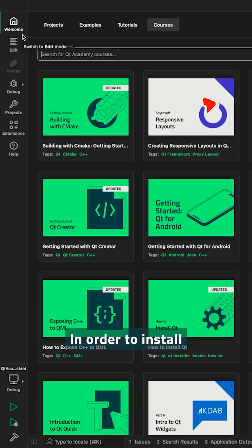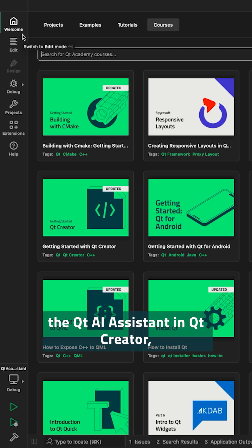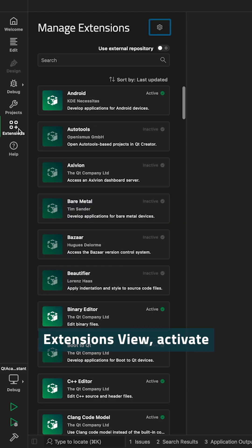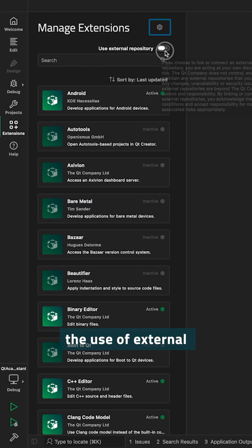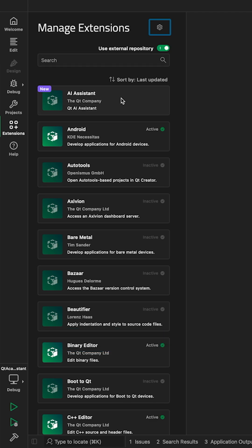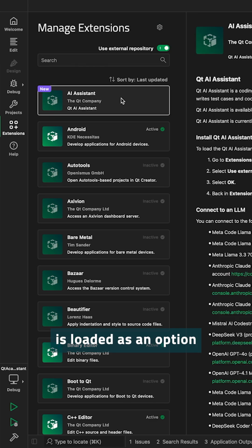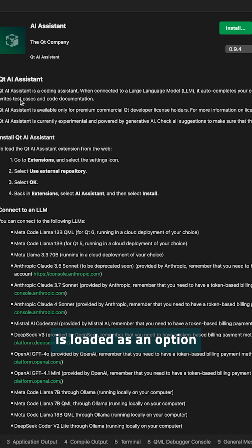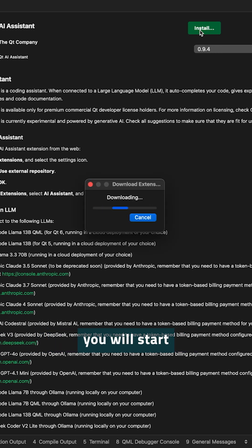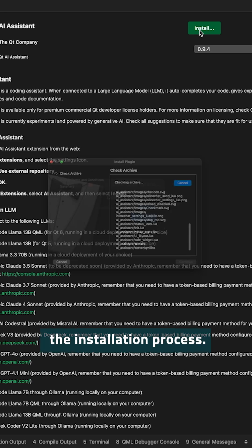In order to install the Qt AI Assistant in Qt Creator, you need to go to the Extensions view, activate the use of external repositories, and you will see the Qt AI Assistant is loaded as an option. And by clicking Install, you will start the installation process.